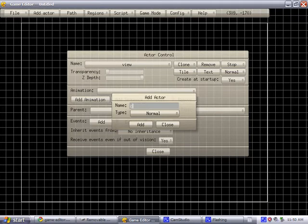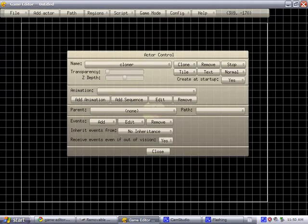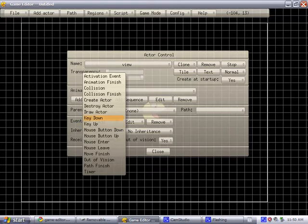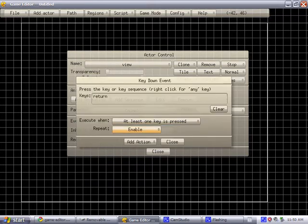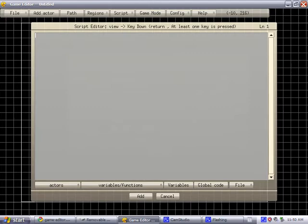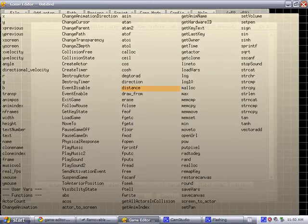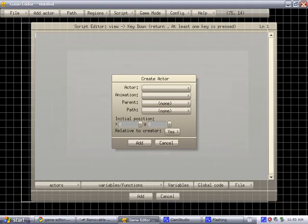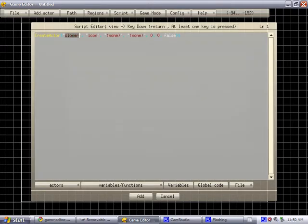So make your actor a cloner. Go up here to the view or something, then key down Enter. This is going to be to create the clones. Create actor — Cloner.